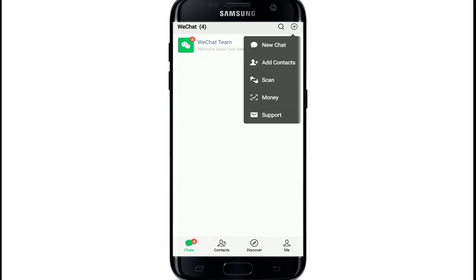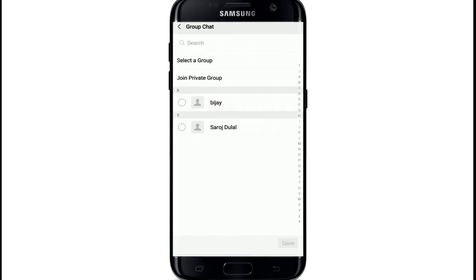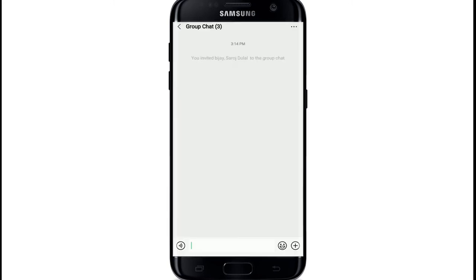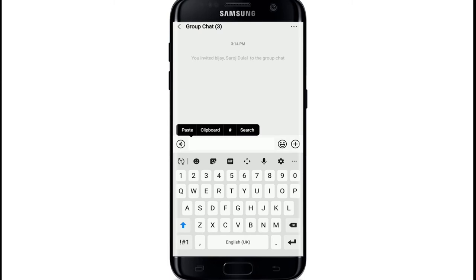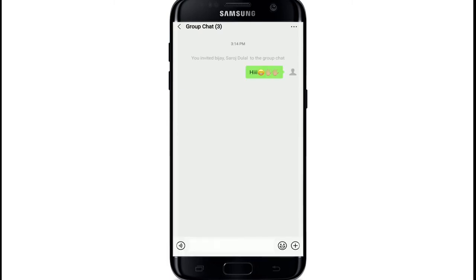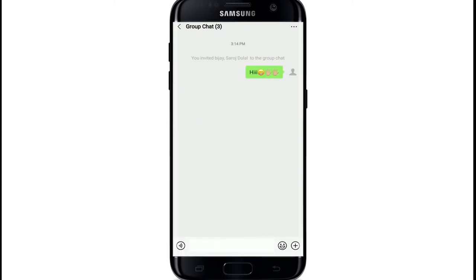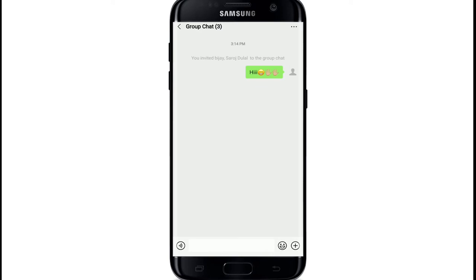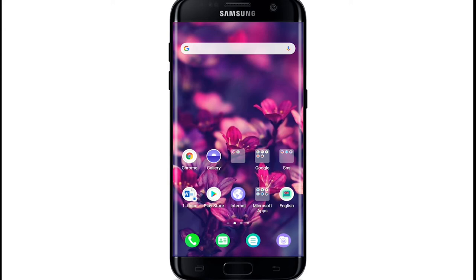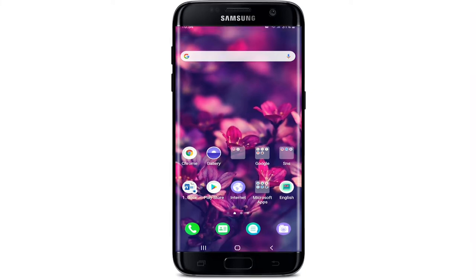Tap on New Chat from the expanded menu. Select the contacts you would like to have a group chat with, then tap the Done button at the bottom right corner. With this, you have created a group chat on WeChat. Start by entering any text you want to send to your group members. That is how you can create a group on WeChat — I hope the tutorial was helpful.